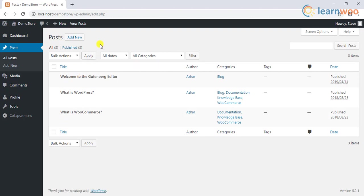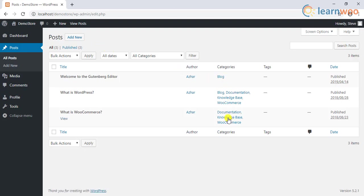Those with author role won't be able to create new categories. However, they can use the existing categories on your site and create new tags.